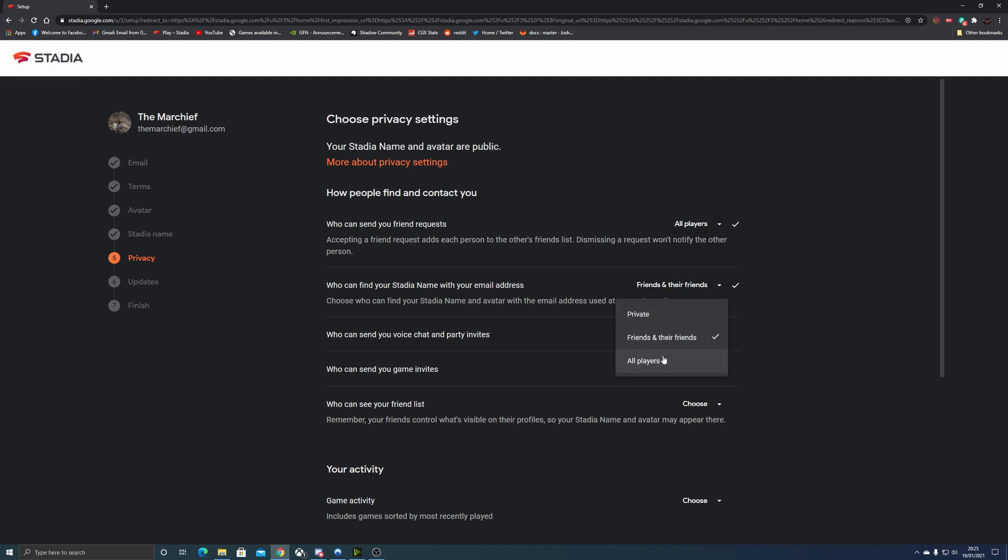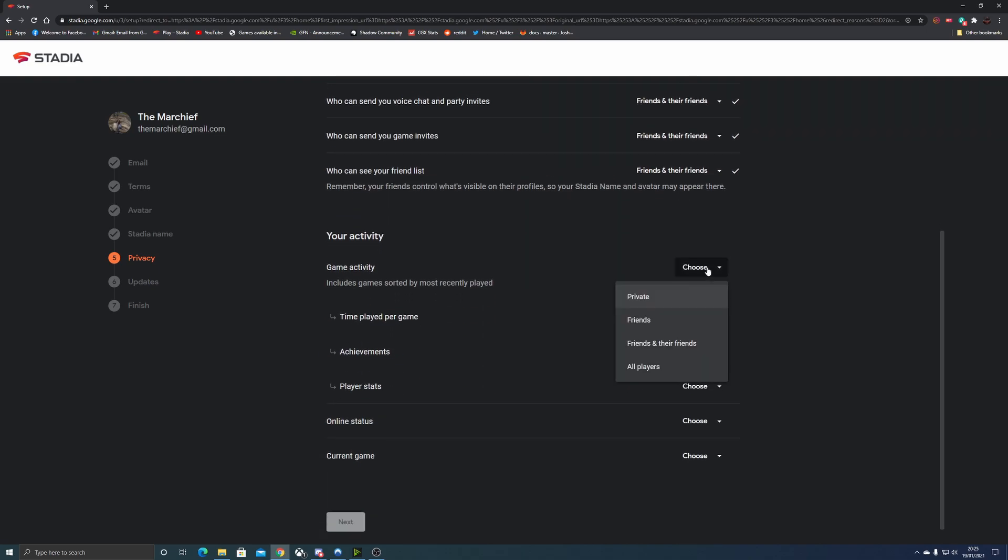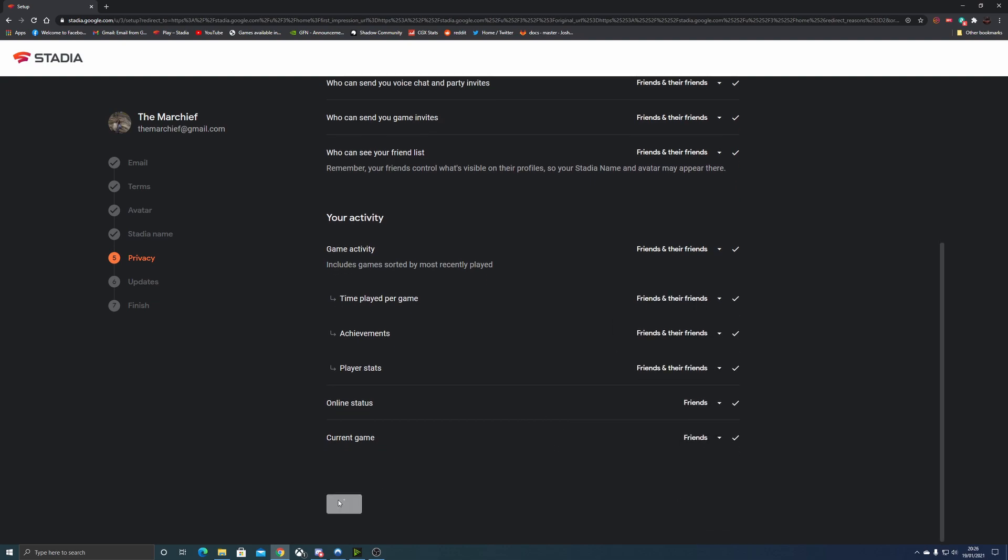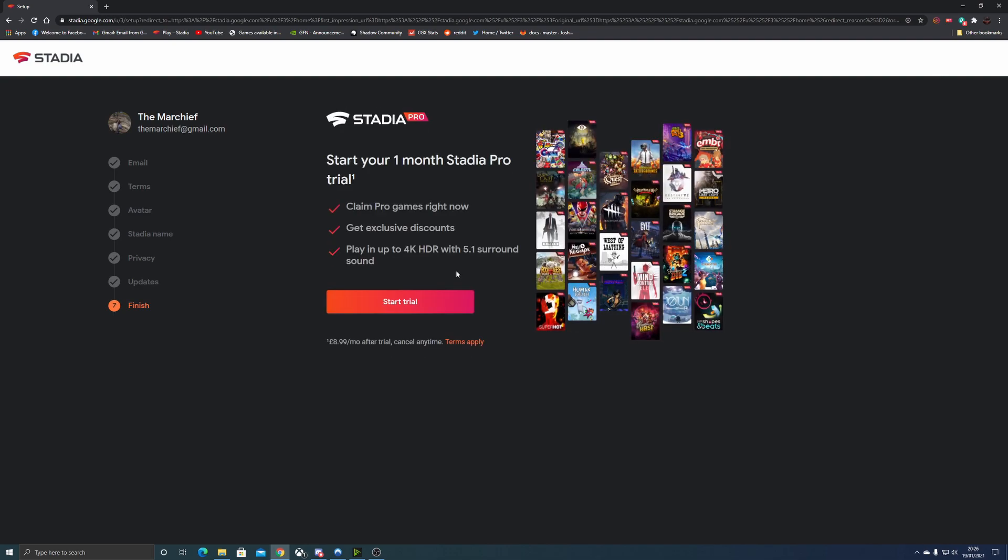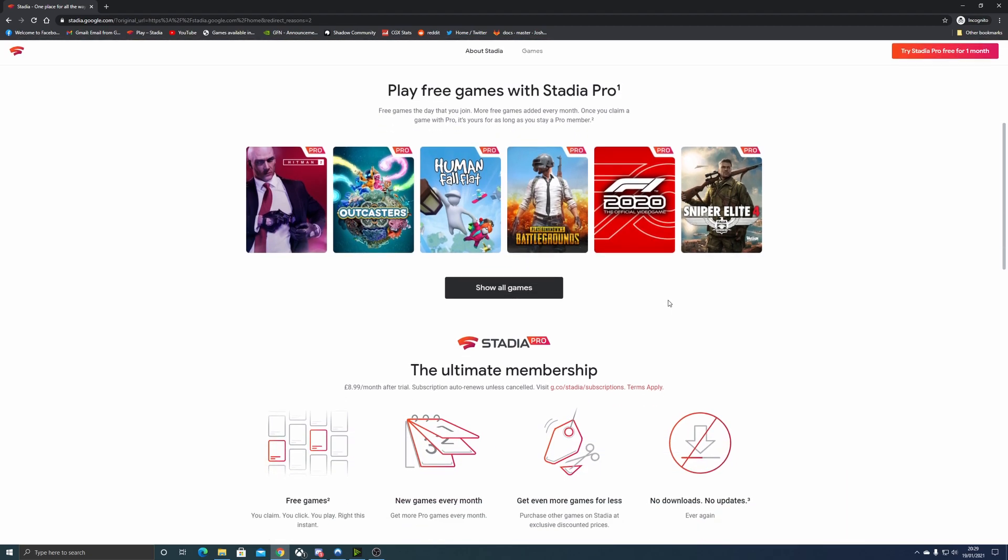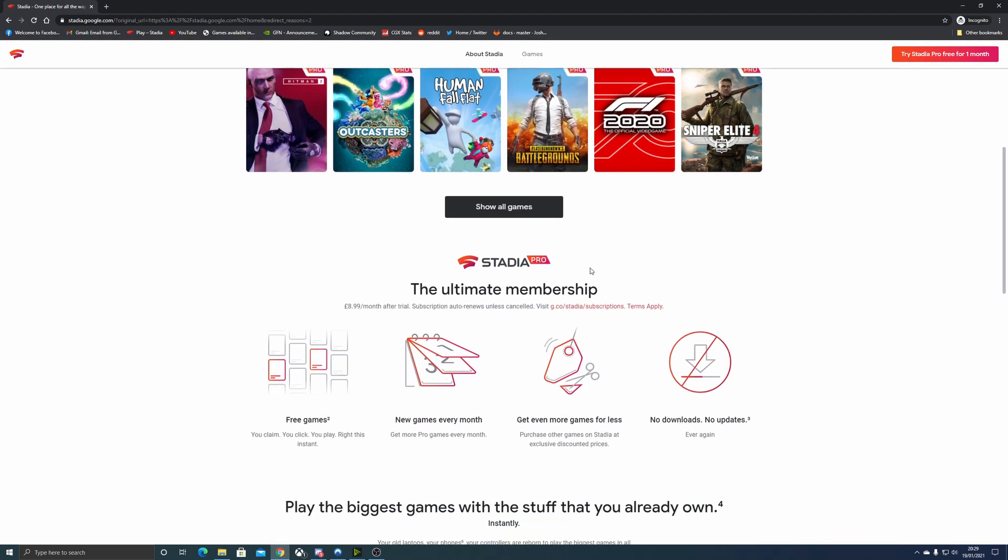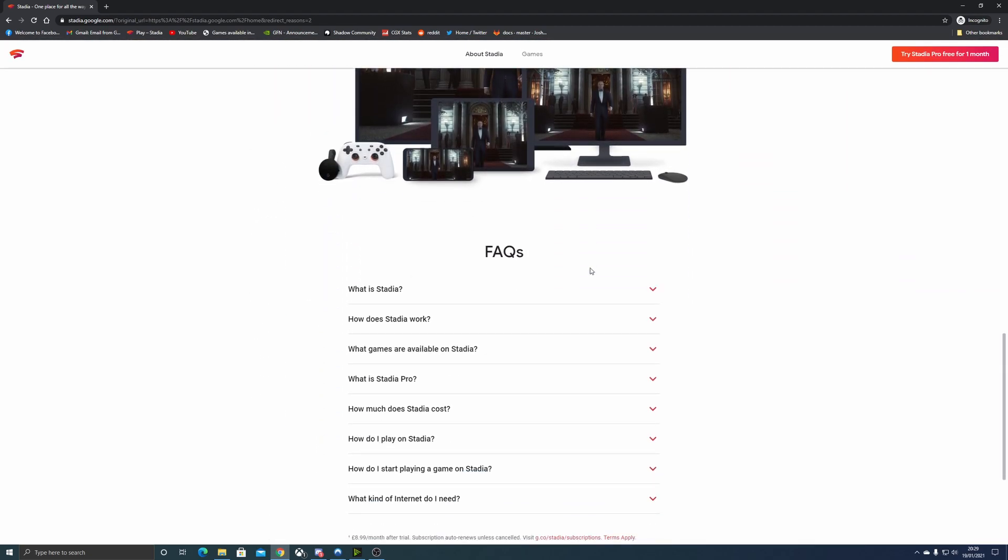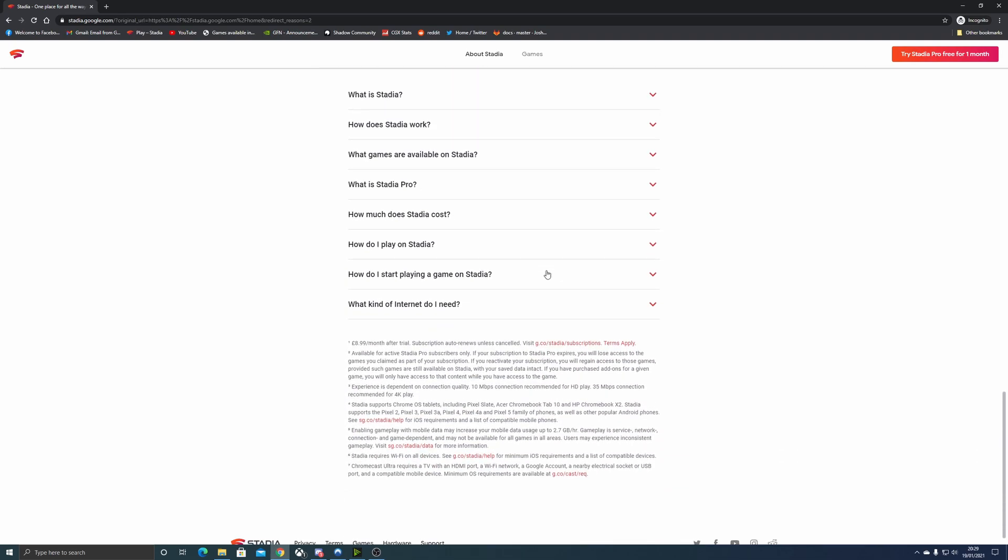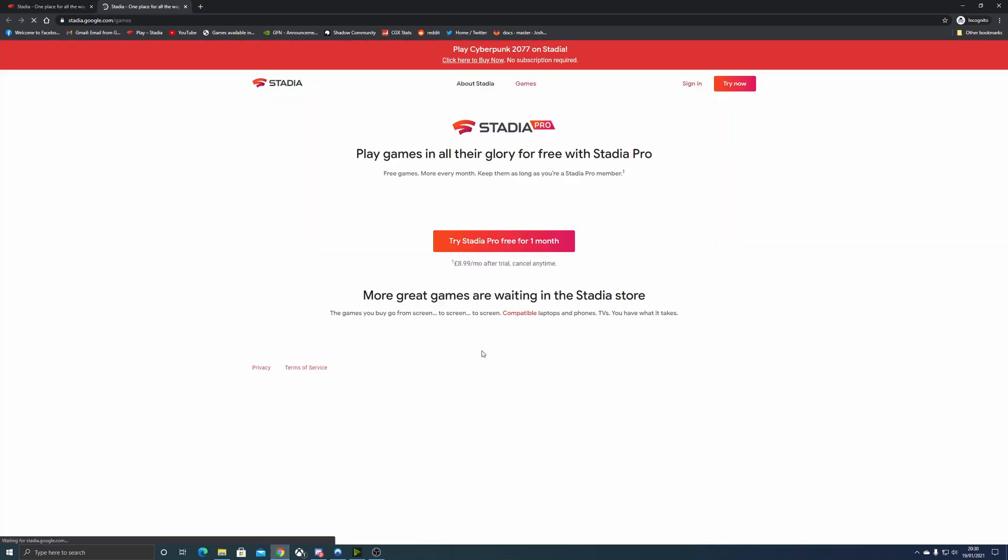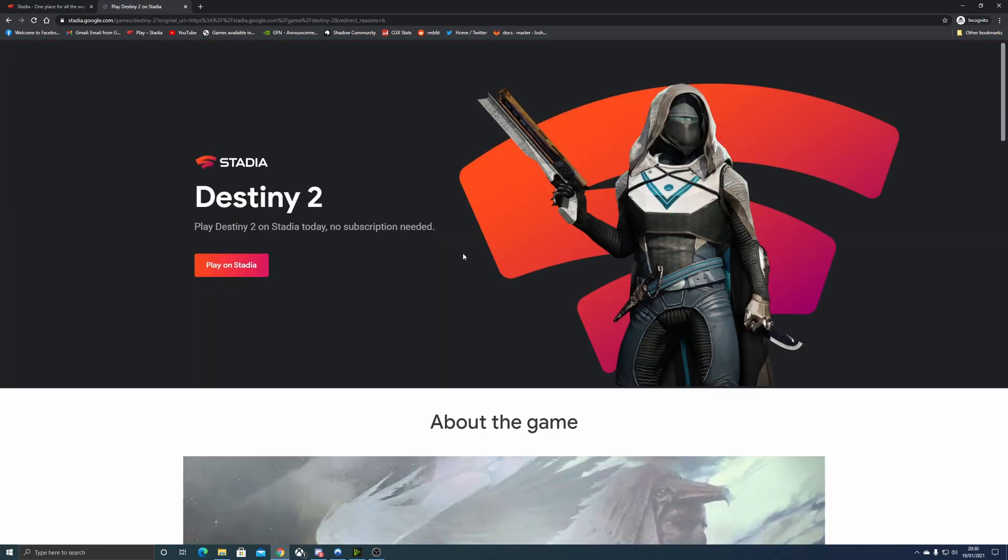You will then be presented with a trial screen. Now it does seem to push you down the Pro trial route at the moment. Regardless of what you do, there is no real way of bypassing this unless you know how. So what we're going to do is, instead of putting a free trial on, which obviously you're welcome to do, we're going to go back to the stadia.google.com home screen, find the Destiny 2 game, and click Play.